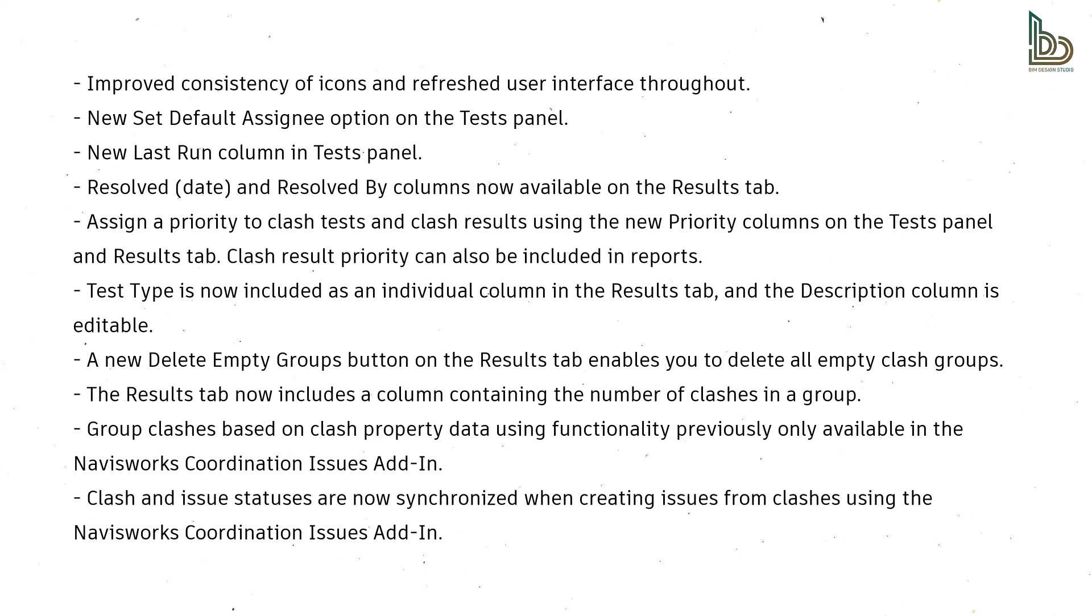Test Type is now included as an individual column in the Results tab, and the Description column is editable. A new Delete Empty Groups button on the Results tab enables you to delete all empty clash groups.